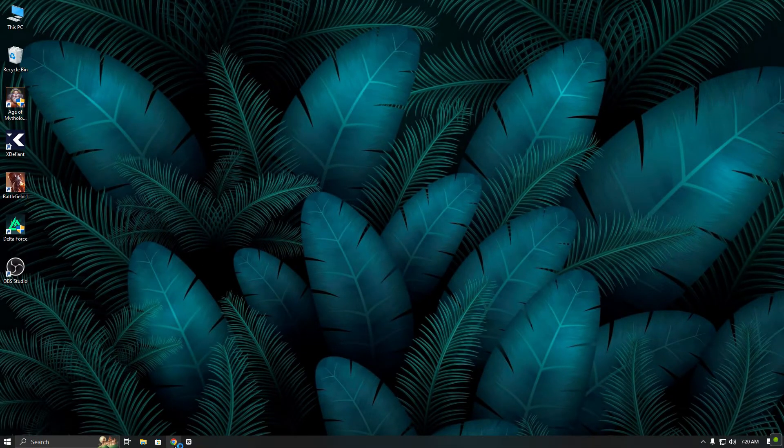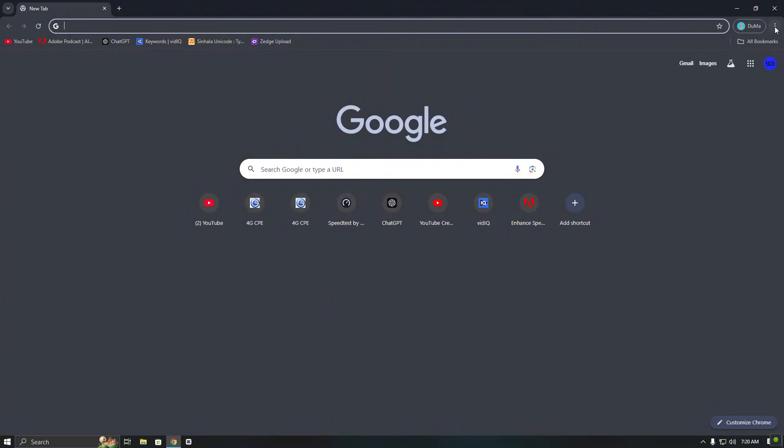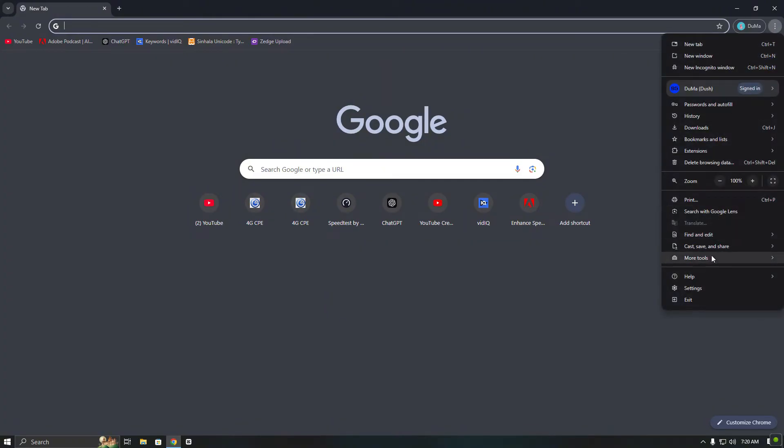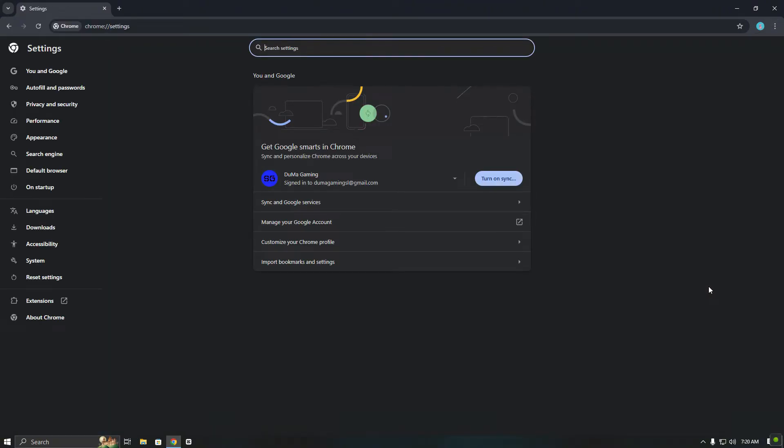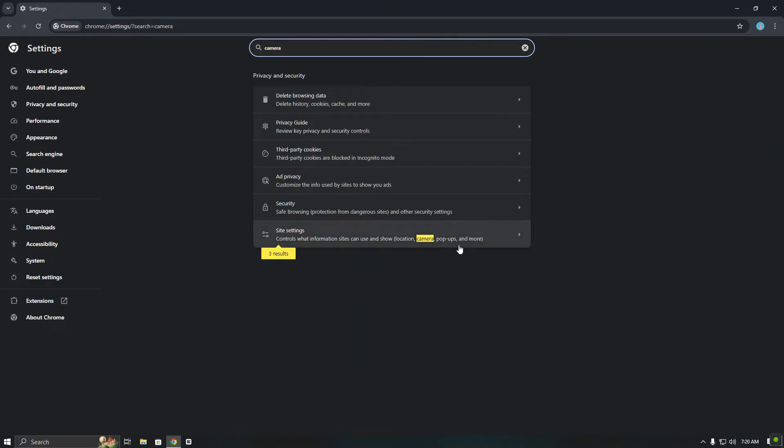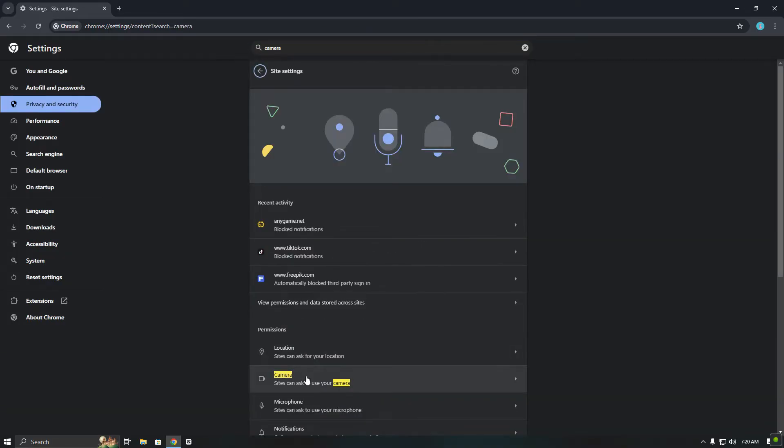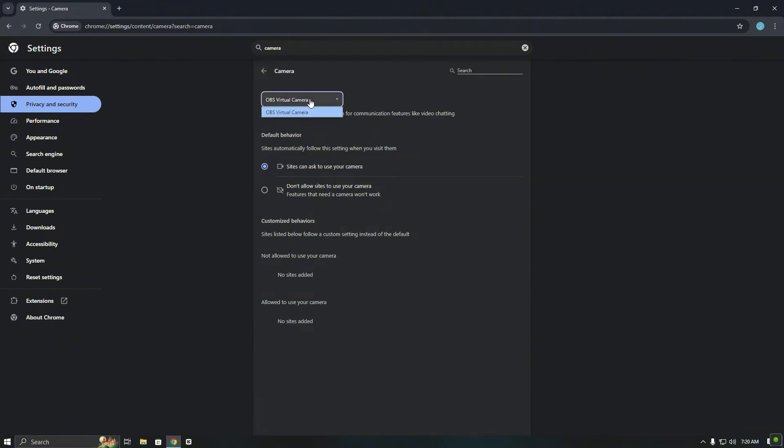First, I will open my browser and head to the settings to show that OBS Virtual Camera is currently installed. I have also disabled my USB webcam in Device Manager, so right now only the OBS Virtual Camera is active.